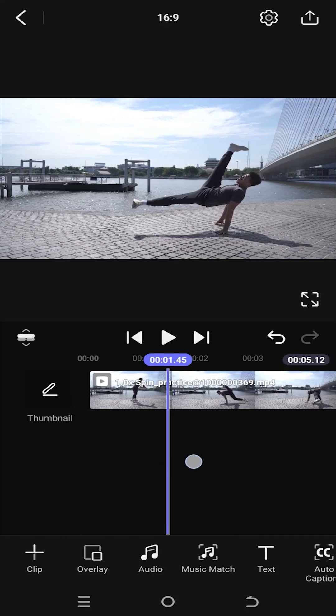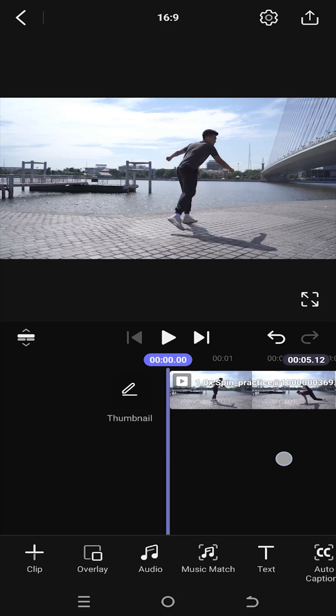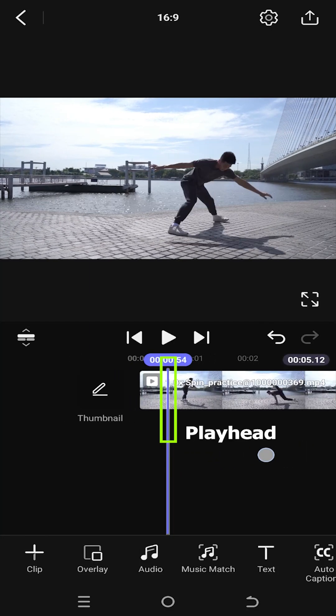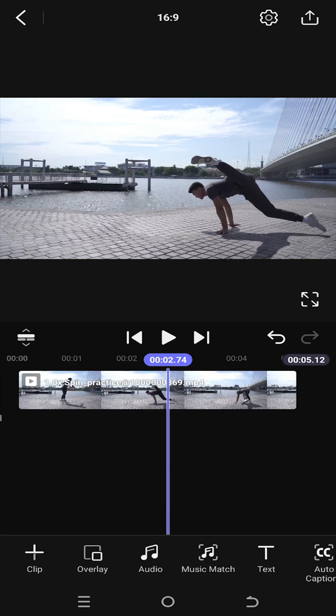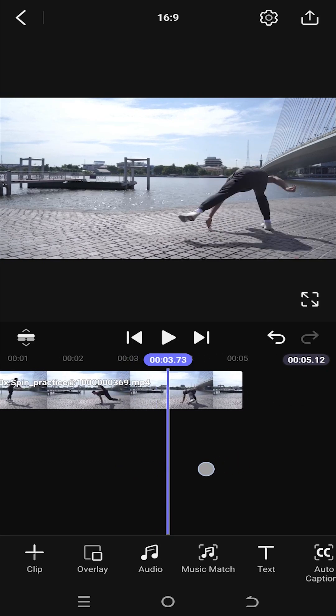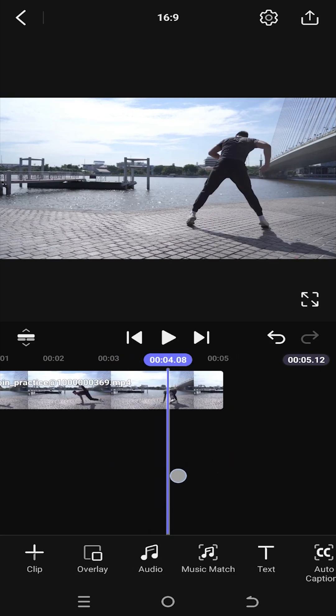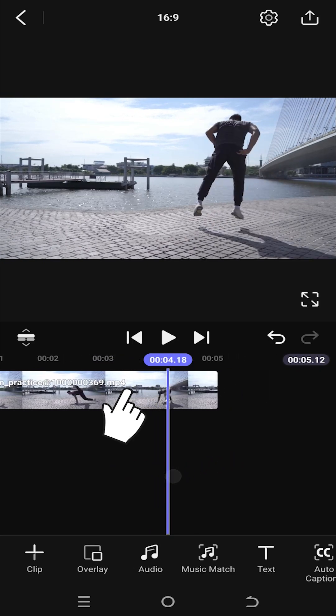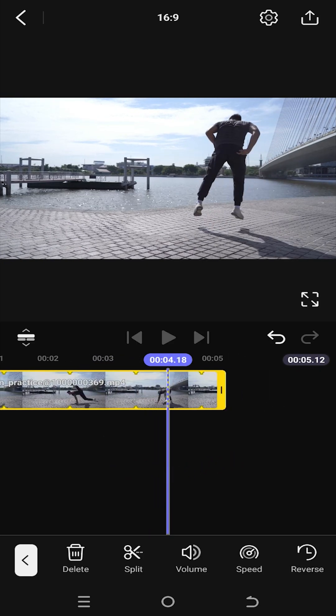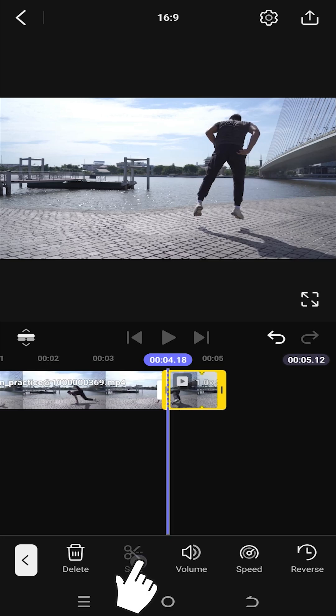So guys, we have our sample video on the timeline. Now to trim, move the playhead to the point where you want to trim or make the cut. Select the video clip, then from the bottom tab on split.